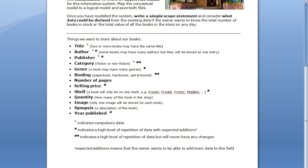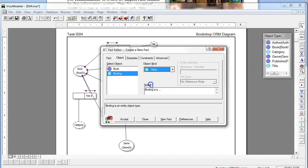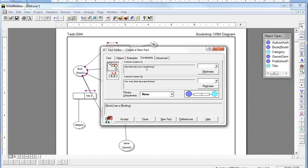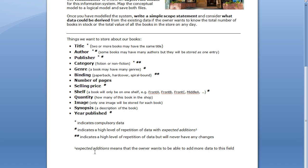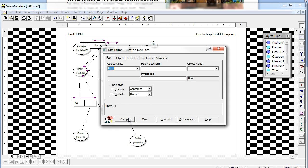After Genre comes Binding. Binding is similar to Category, but instead of being mandatory it is now not mandatory. Category was a value object and was mandatory, so with Binding: a book has a binding, and binding is a value object — the same reasoning applies. Will the list ever be added to? No — implies it's a value. Constraints: each book has how many bindings? Binding is not mandatory, but each book is only going to have one type of binding, so the answer is zero or one. The second constraint is zero or more.